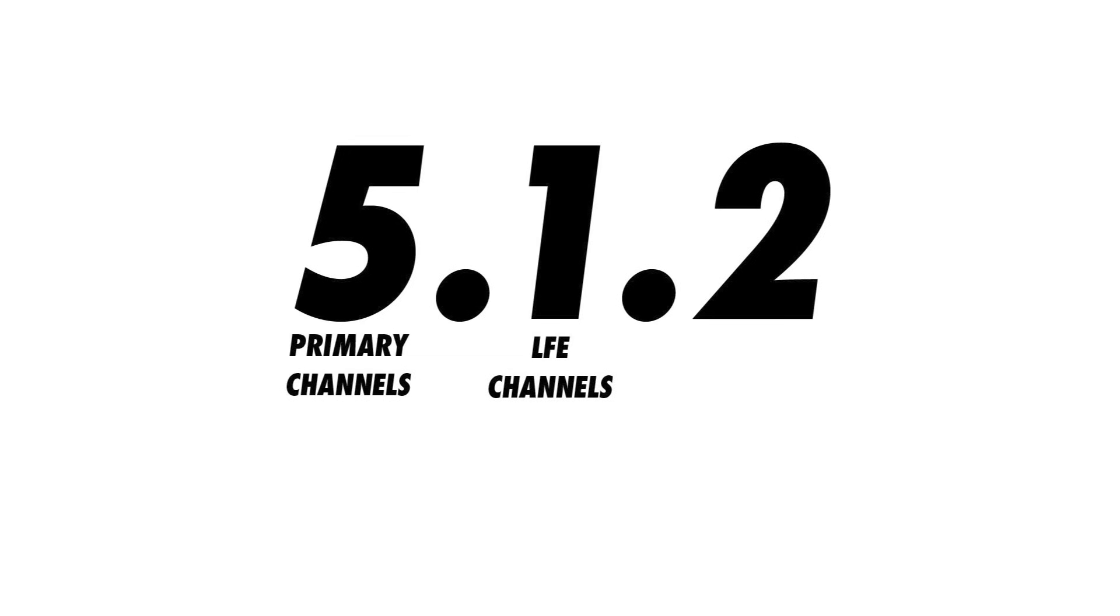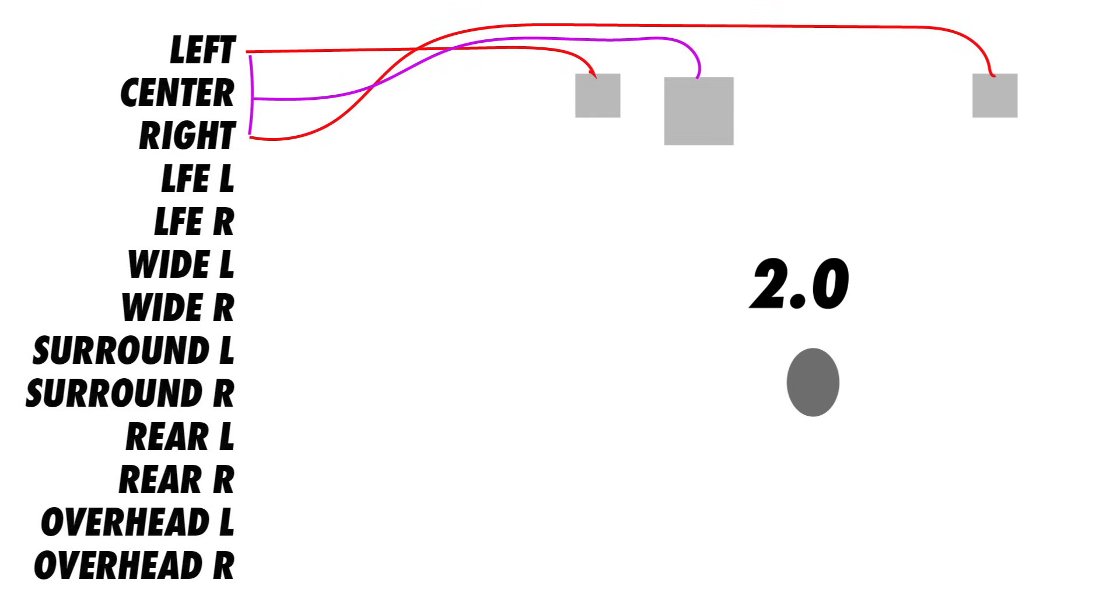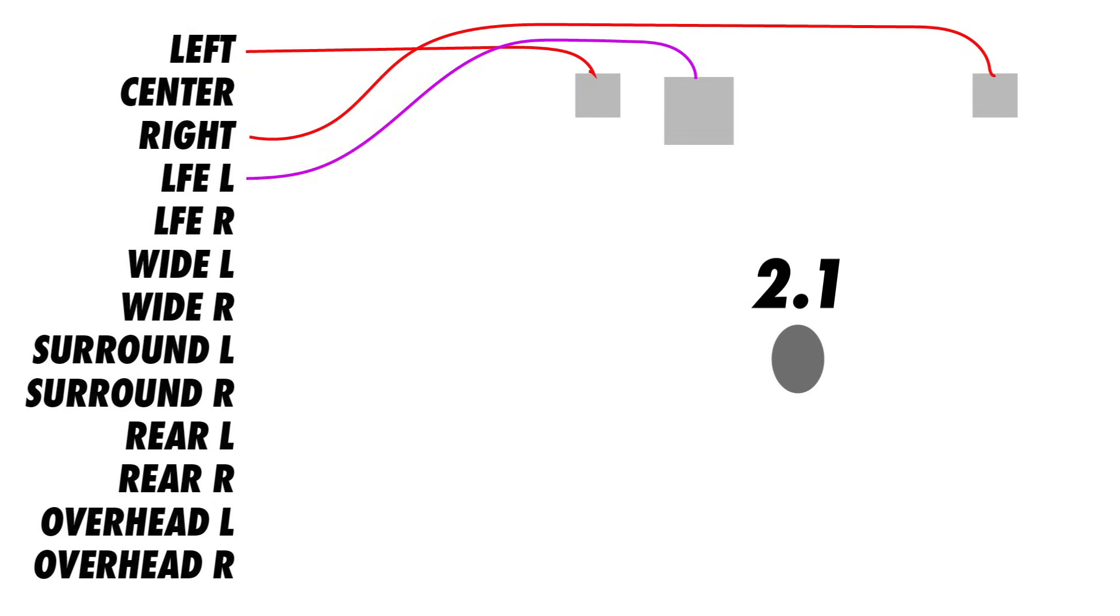The second number indicates the number of LFE, or low-frequency effects channels. It's important to understand that these numbers represent the number of channels, not necessarily the number of speakers. While the left and right signals could be sent to a subwoofer in a two-channel stereo system, in a 2.1 system, there's actually a dedicated signal for the subwoofer.